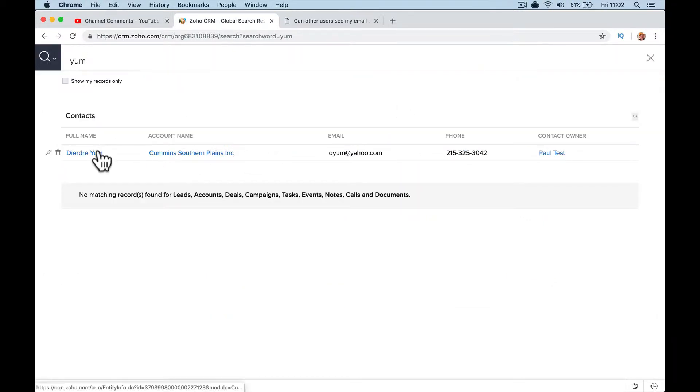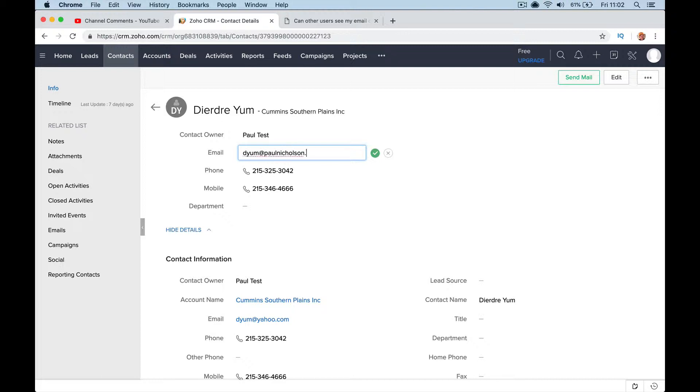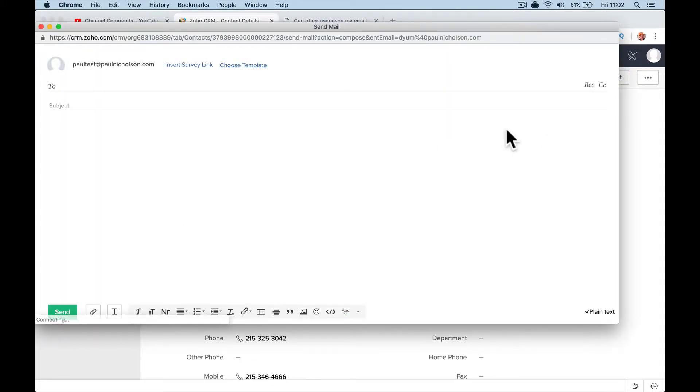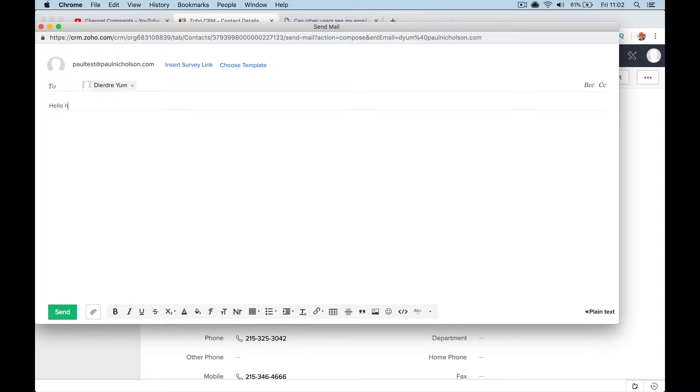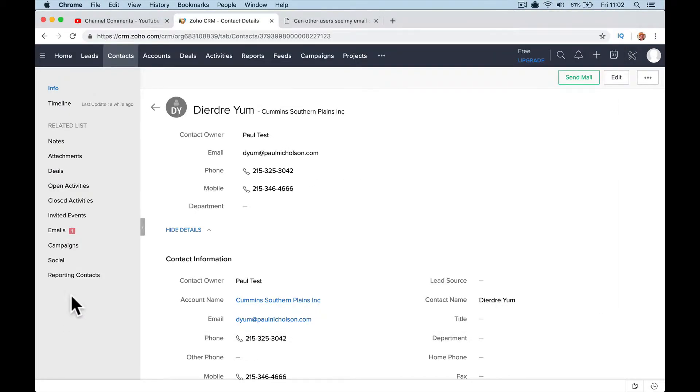So I'm going to go in the main account to Yum. It's supposed to be sample data, but that might be a real person's email, so let me just change that. D Yum. So in the main admin, I'm going to send an email, send mail. Hello, how are you?